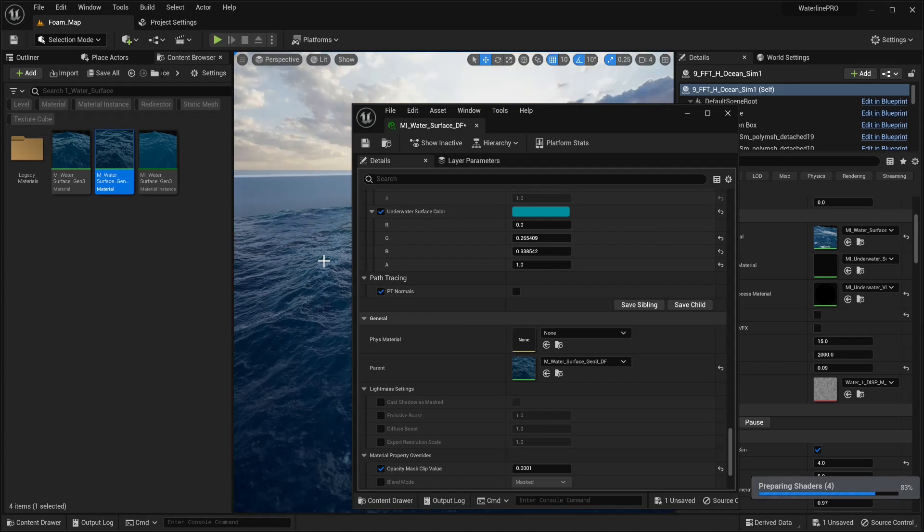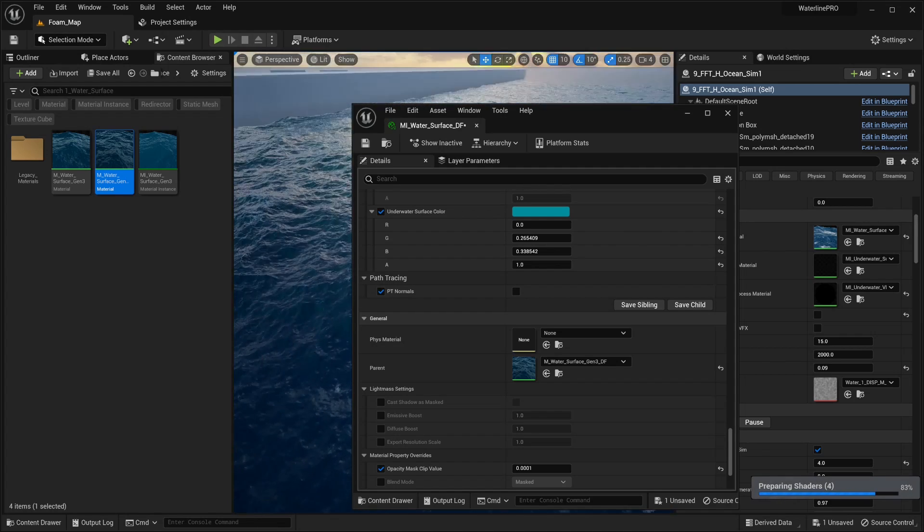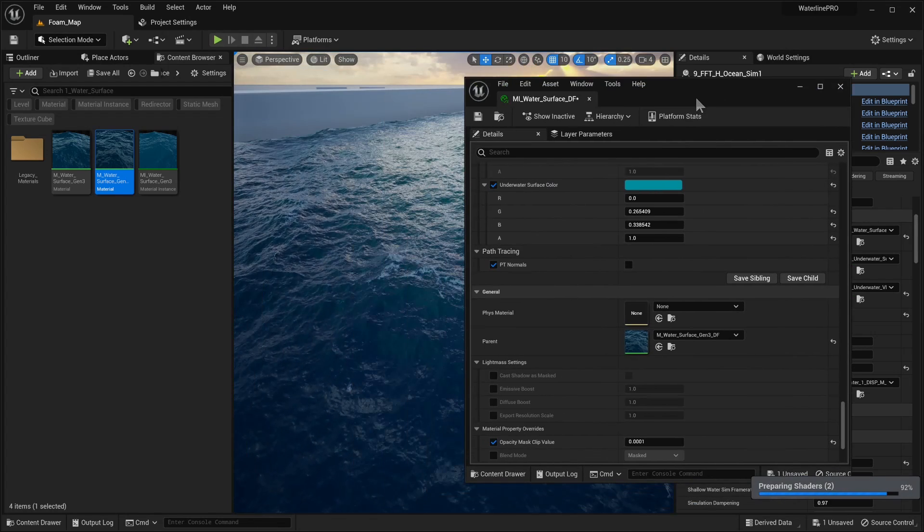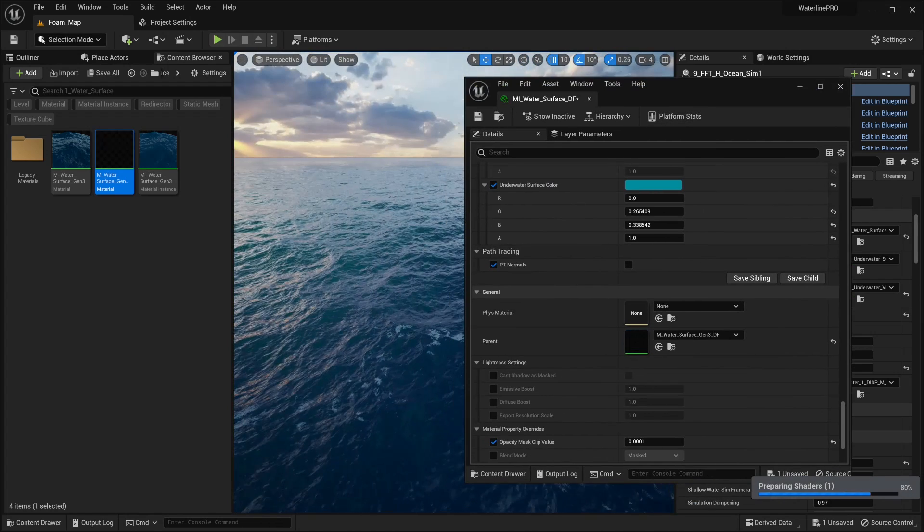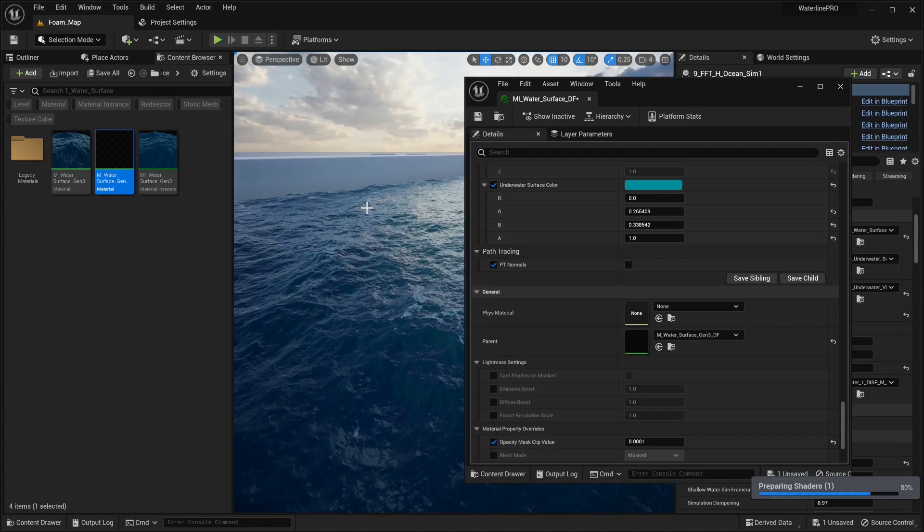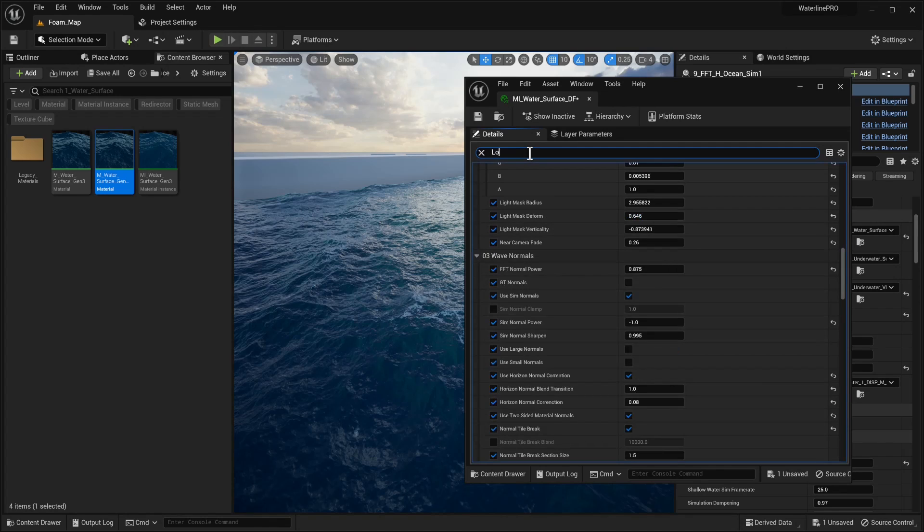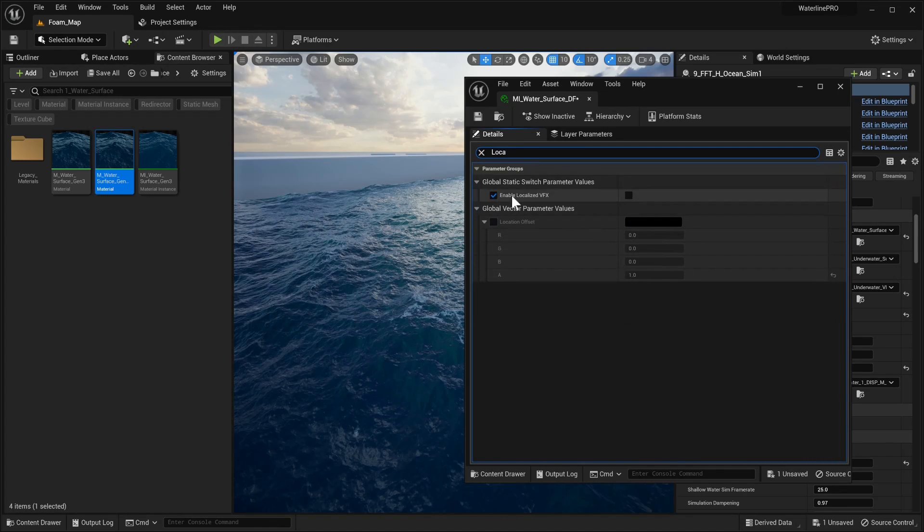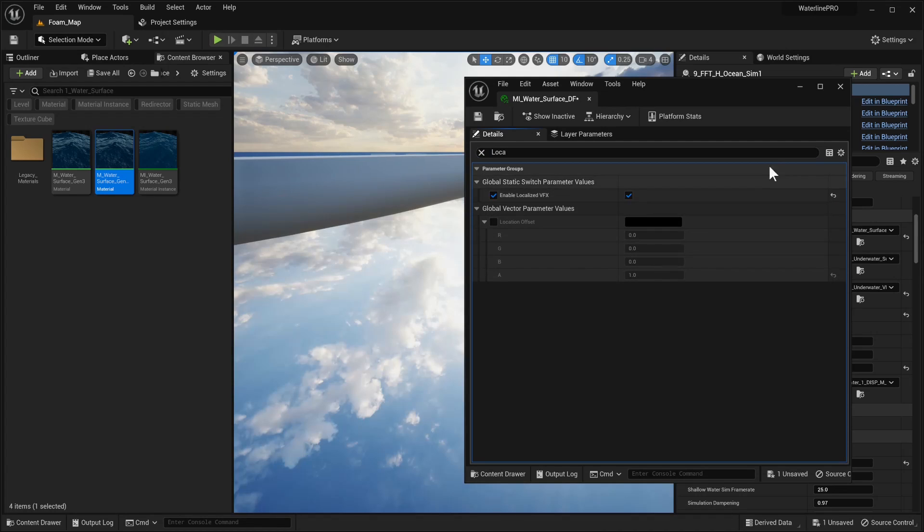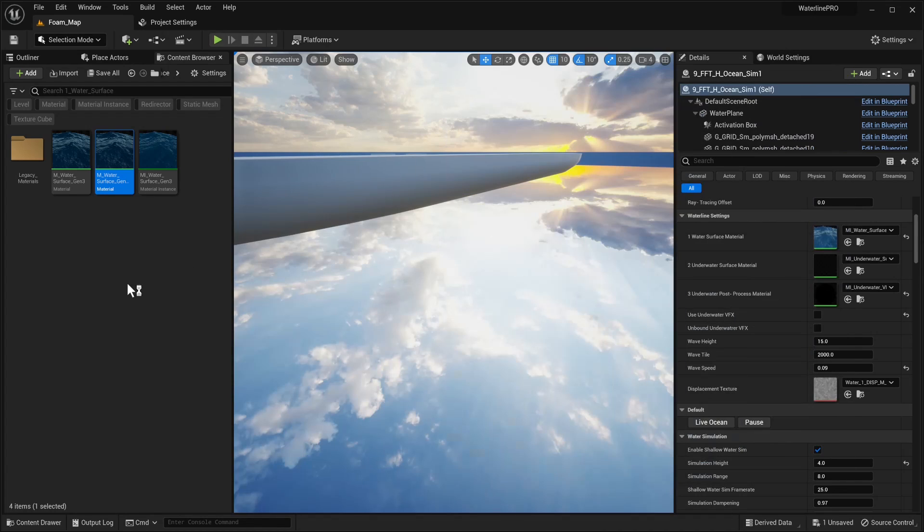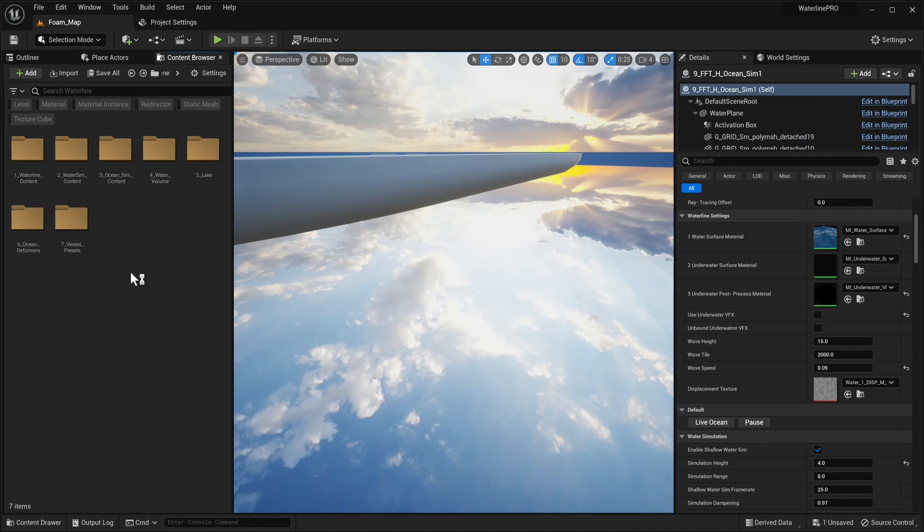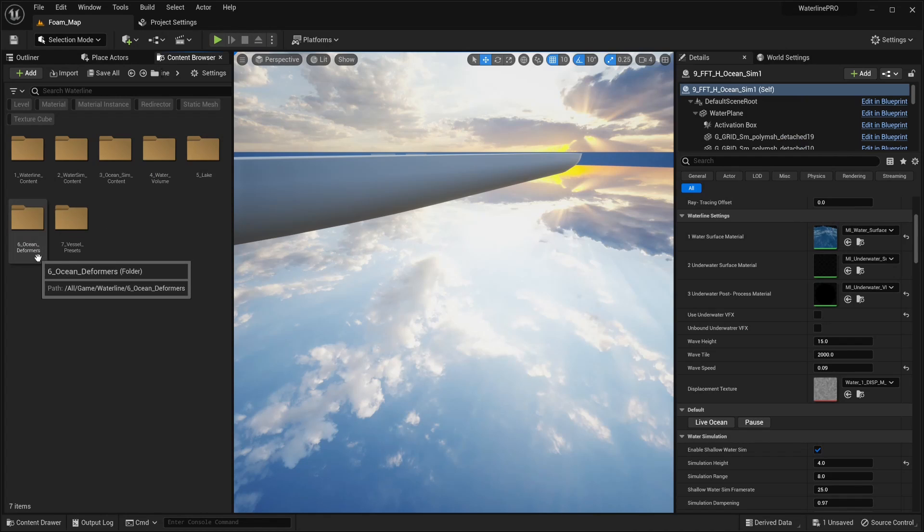Everything's going to start looking a bit weird at the moment. Once the shaders have compiled and everything is looking okay, one thing that we need to do is also enable localized VFX. Once we enable this, everything's going to break for a bit, but that's okay because that means we're ready to add in our deformers.